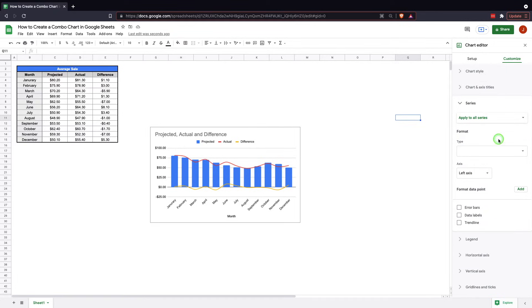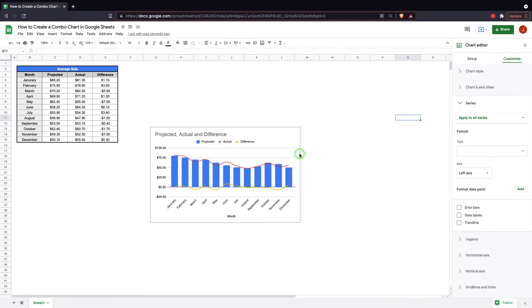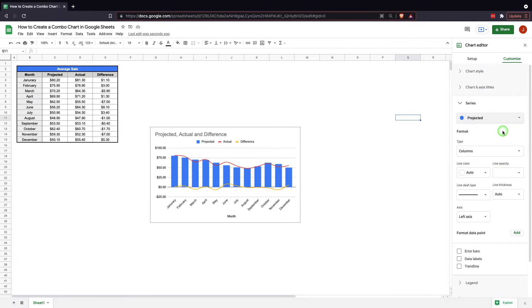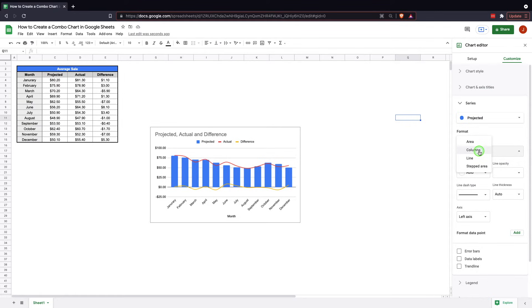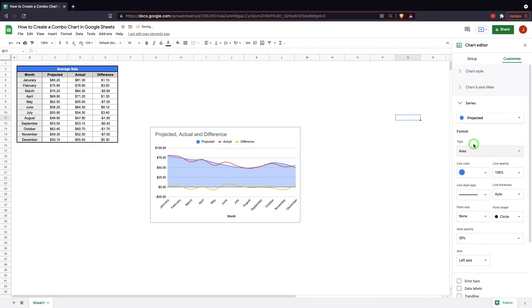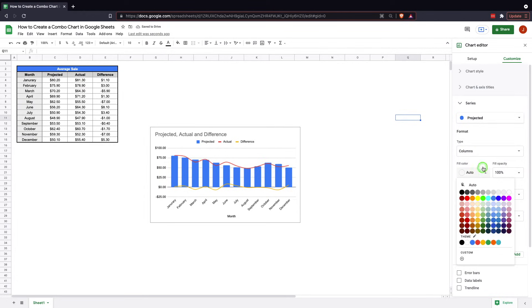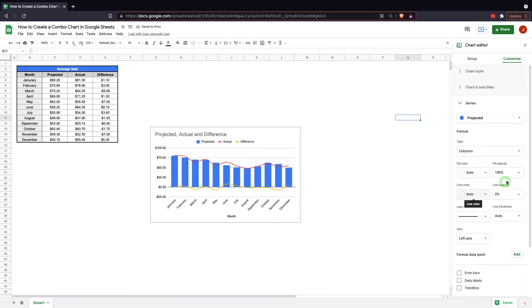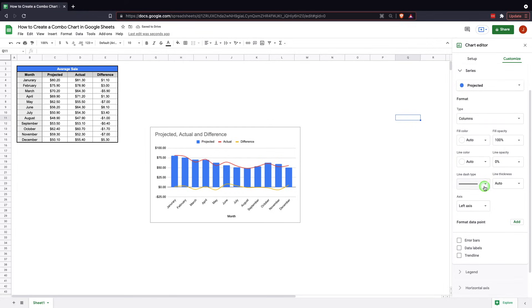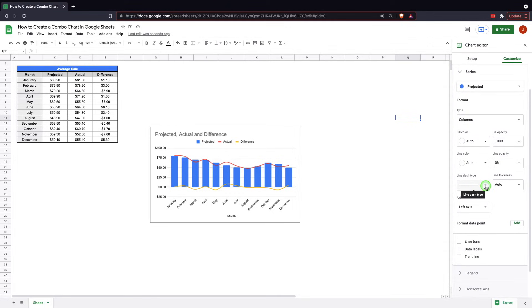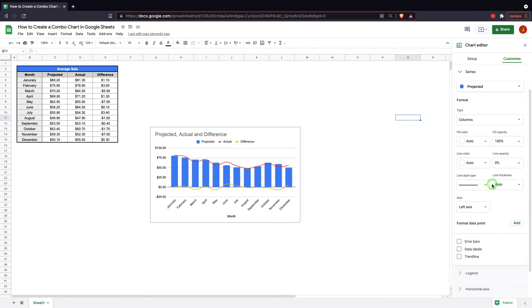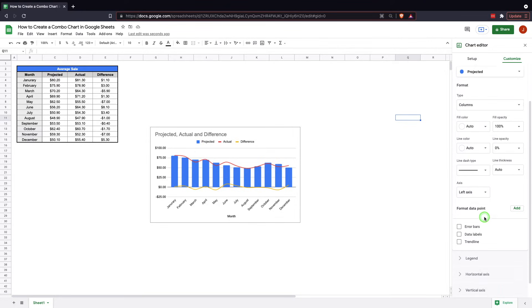The series. So this is the main kind of meat and potatoes of this editing bit. It's all the colors in this section here. So it's currently applied to all series. You'll want to change that to projected or whichever one you're going to work on. It's currently in column, which works for us. We can change it to area if we choose. Let's see here. I like the columns. We'll leave it there. We can change the fill color, line color, line dash type. So there's a lot of variety here that you can change.